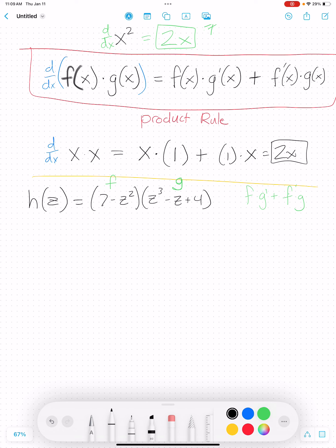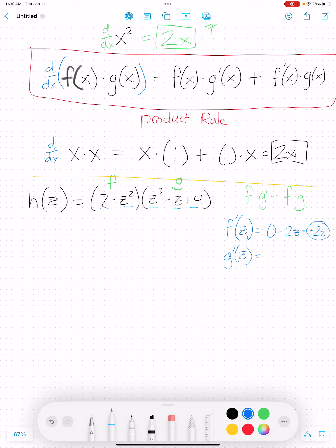To use the product rule — f times g' plus f' times g — I need to find the derivatives of both pieces. The derivative of f: since it's a polynomial, I look at each piece individually. Derivative of 7 is 0. Derivative of z squared is 2z. So f'(z) equals negative 2z. Then for g'(z): using the power rule for each term, I get 3z squared minus 1 — derivative of z is 1, and derivative of 4 is 0.